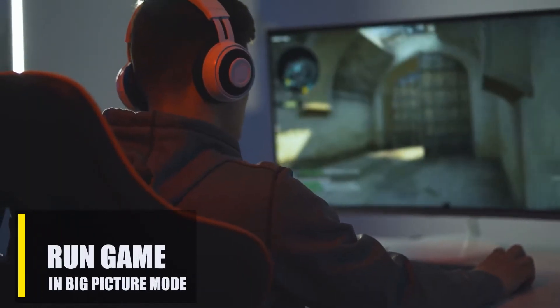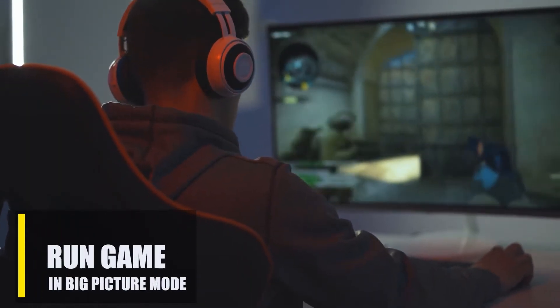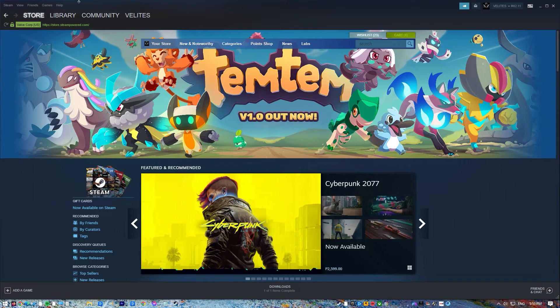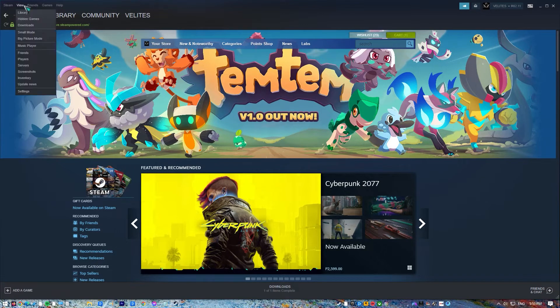Next, try running your game using Big Picture Mode. Here's how to do it. Launch Steam.